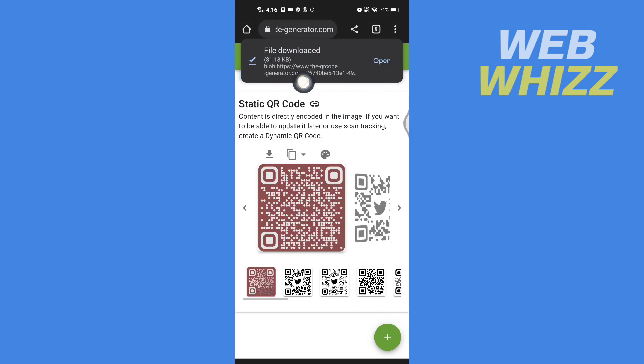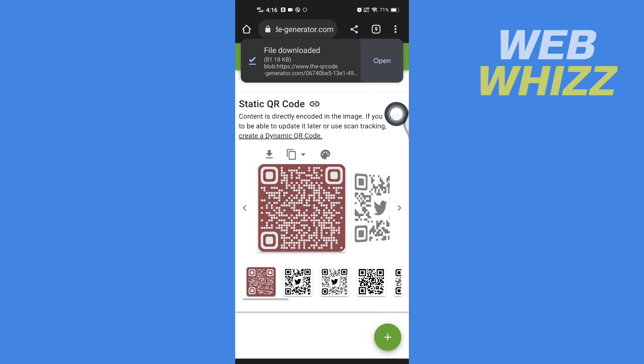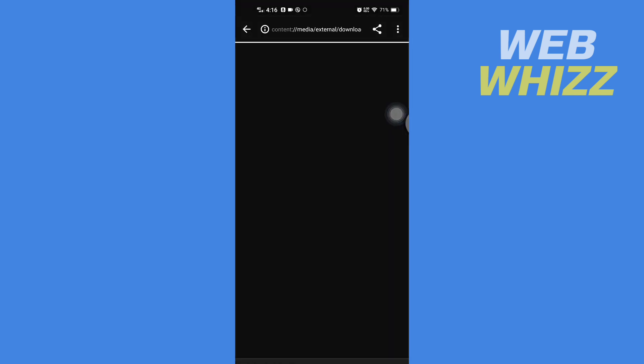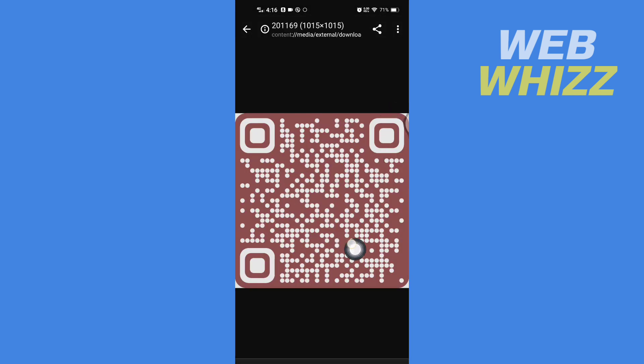Tap on Download to save it. Now the QR code is downloaded. You can share this QR code with anyone, and when they scan it they will be taken to your Twitter profile. This is how you can get your Twitter QR code. Thanks for watching.